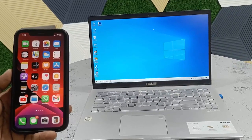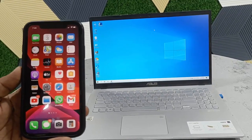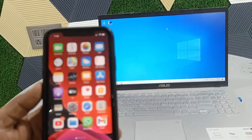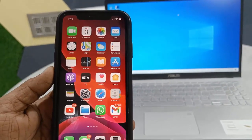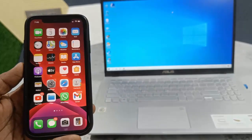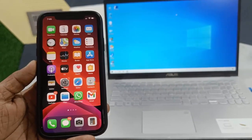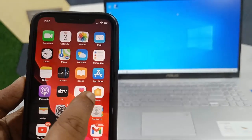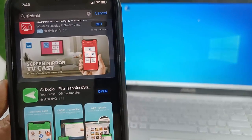Hey guys, welcome back. I'm MJ. In this video I'll show you how to wirelessly transfer data between iPhone and PC, and PC to iPhone. The only requirement is that your iPhone and your laptop must be connected to the same Wi-Fi network. I'll show you two methods.